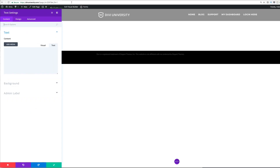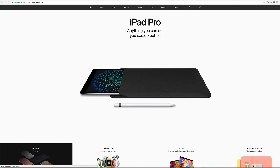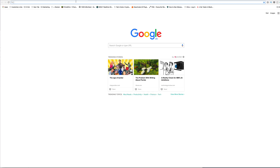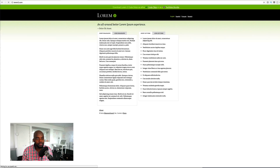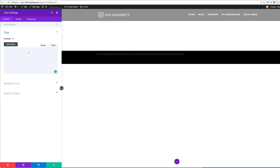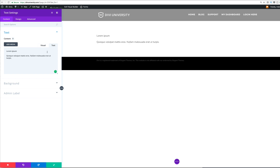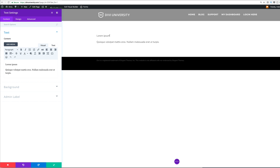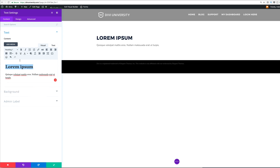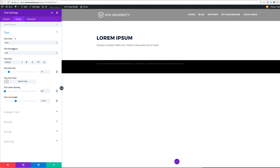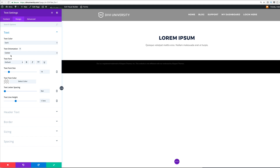Our first module is going to be the text module. Because we don't want to use Apple's actual text — that would get us into trouble — we're going to use some dummy text from Lorem Ipsum. I'll copy my heading text, paste it into the module, and then add a description of about two lines. To make the heading text a heading, I highlight it, and instead of leaving it as paragraph, I set it as Heading 2. Then to center everything, I go to Design, click Text, and set the text orientation to Center.